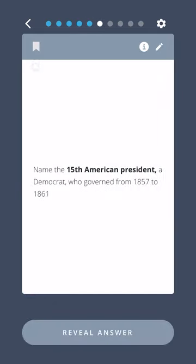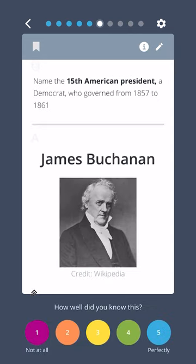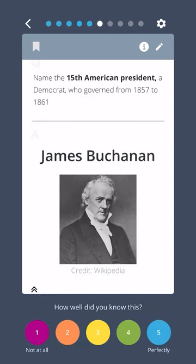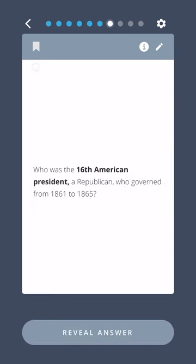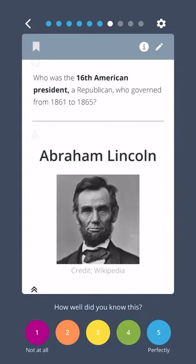Name the fifteenth American president, a Democrat who governed from 1857 to 1861. James Buchanan. Who was the sixteenth American president, a Republican who governed from 1861 to 1865? Abraham Lincoln.